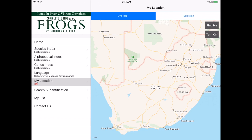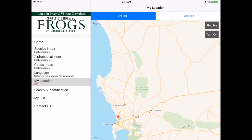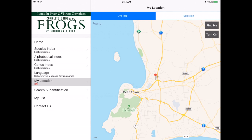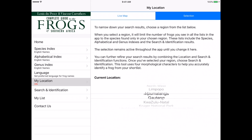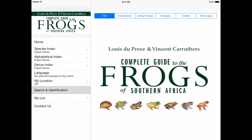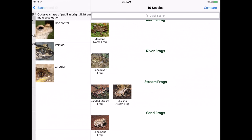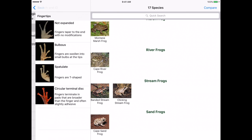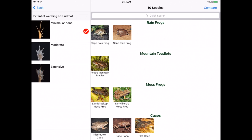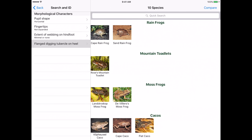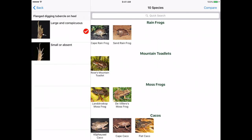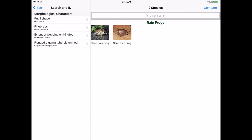Back on the main menu, you can set your location on or off so that you only list the frogs that occur where you are. To further narrow down your search, choose the search and ID menu from the main screen. Here you can answer four easy questions about the pupil shape, the fingertips, webbing and foot structure, which will quickly bring your search results down to a handful of possibilities.